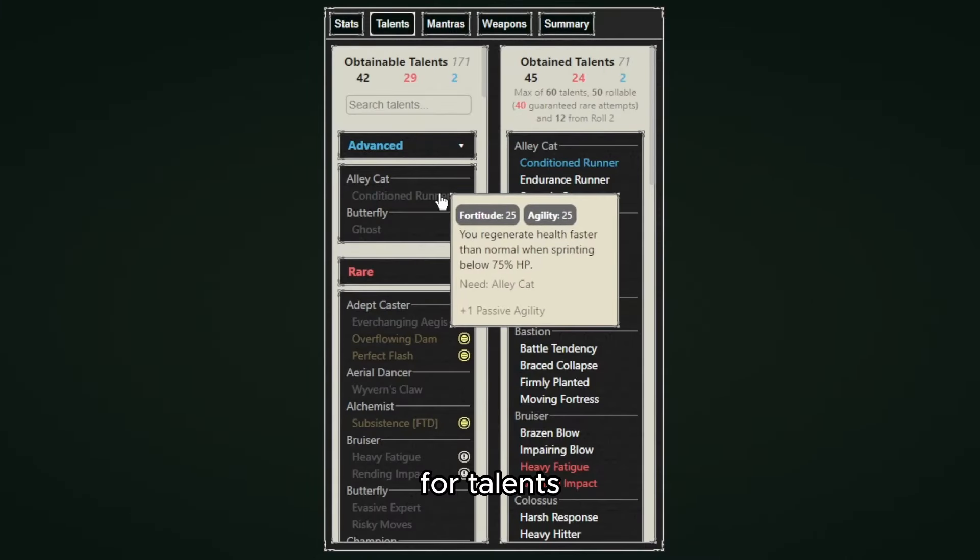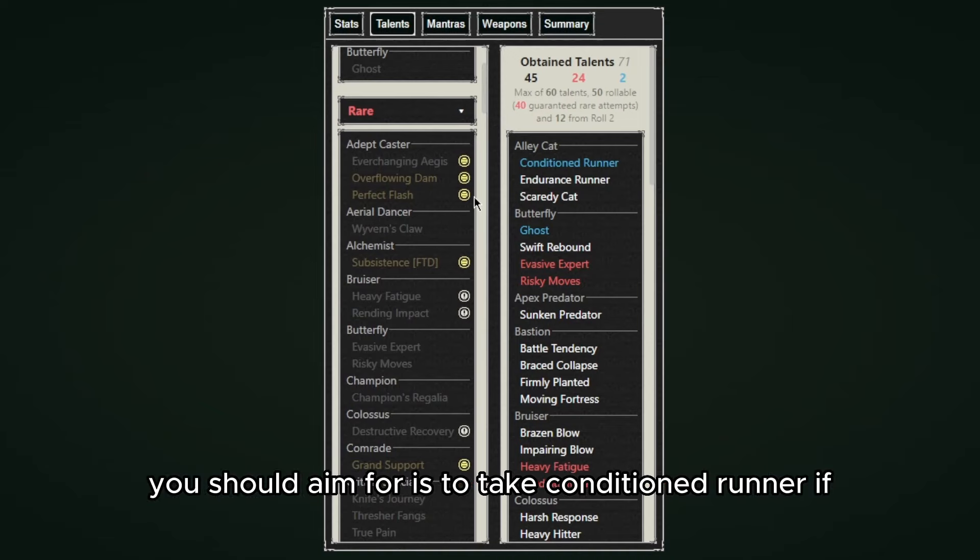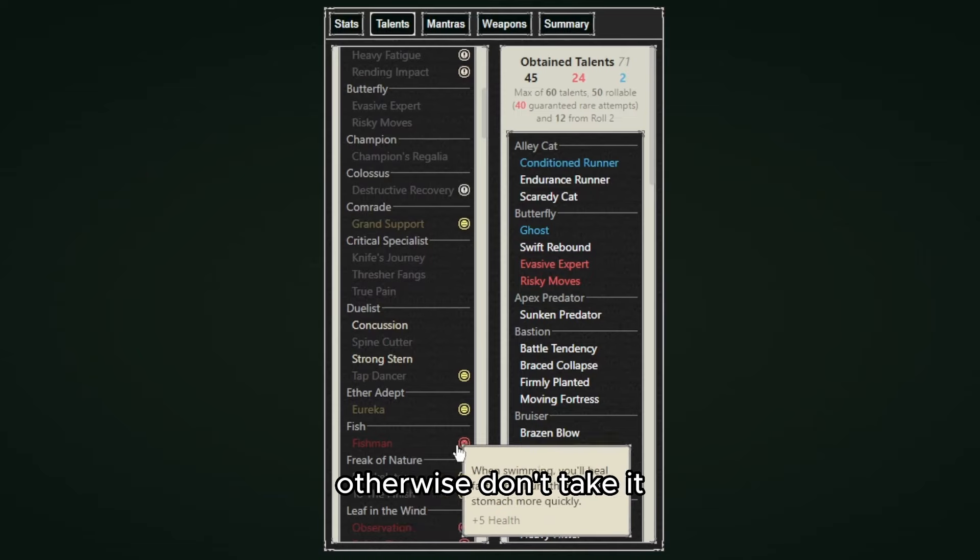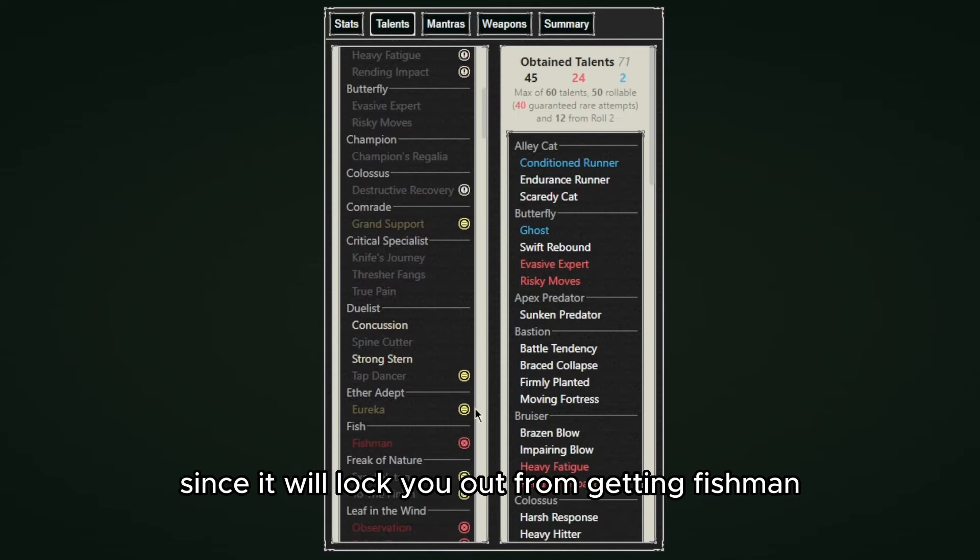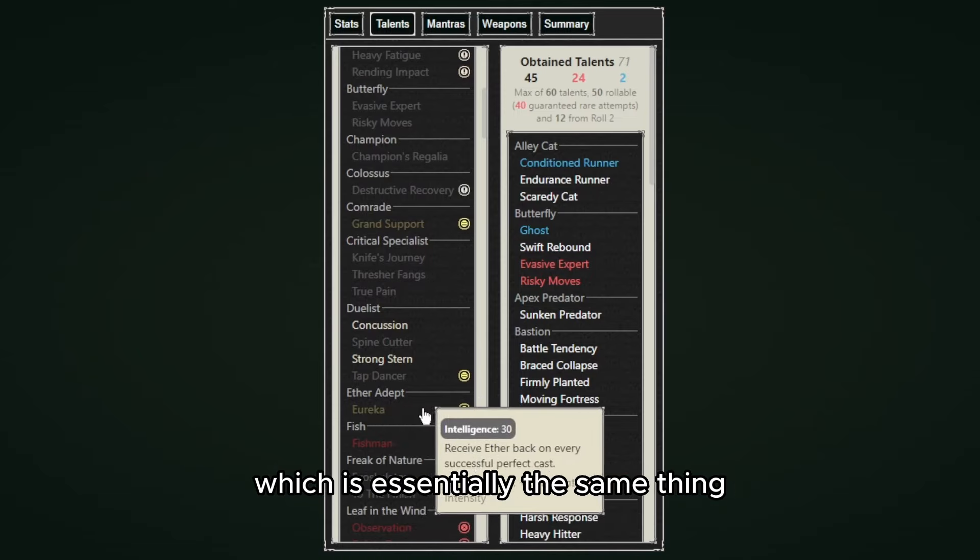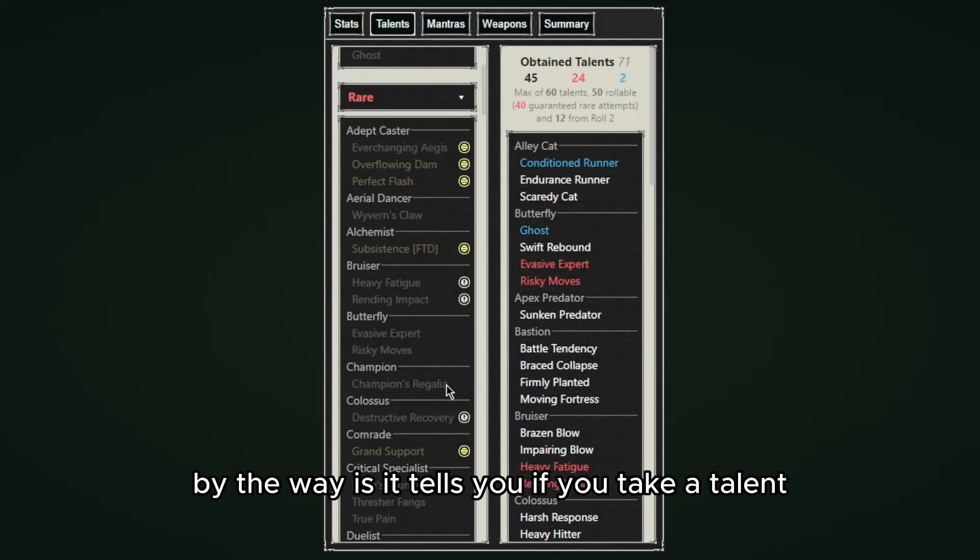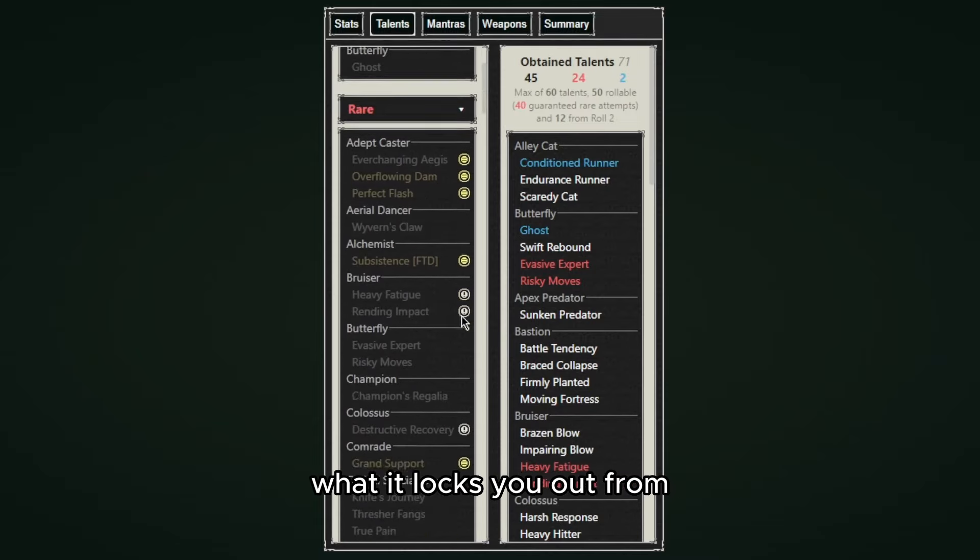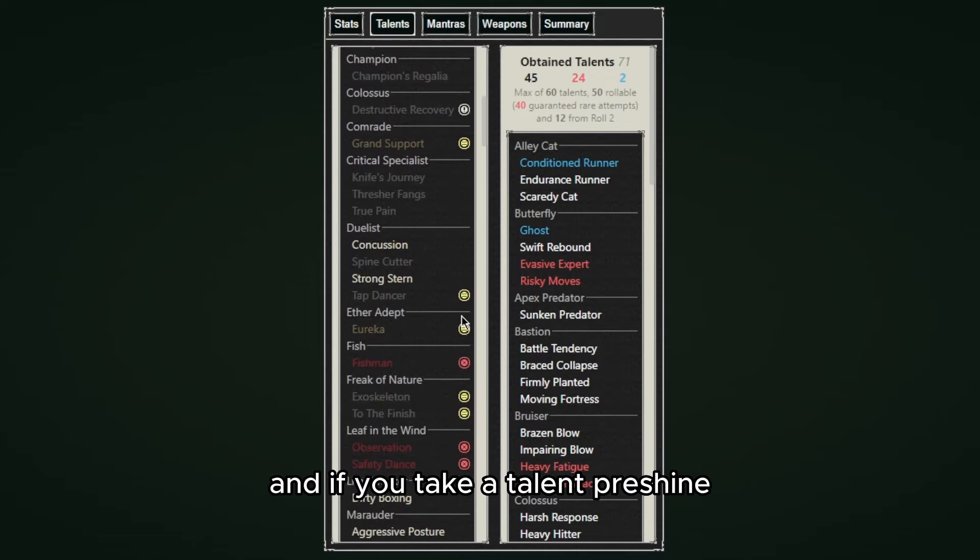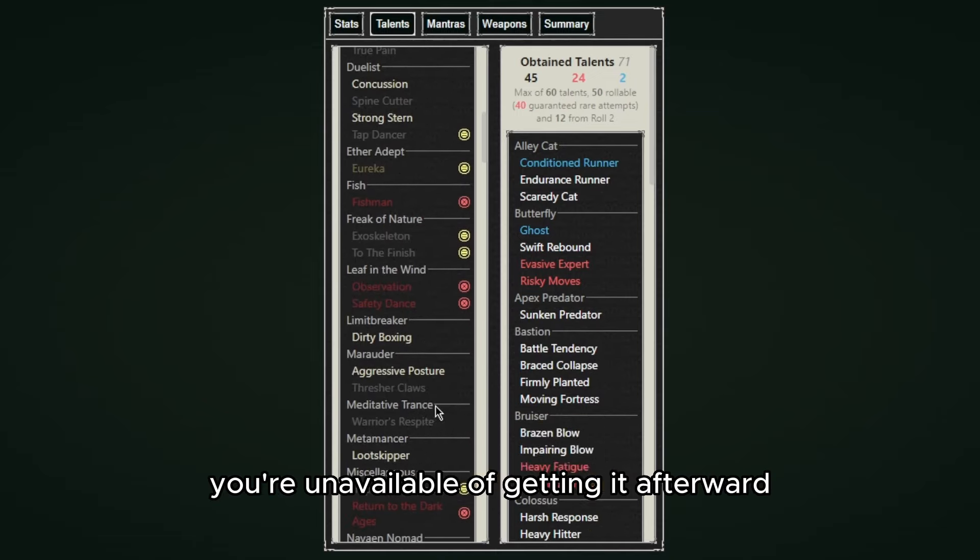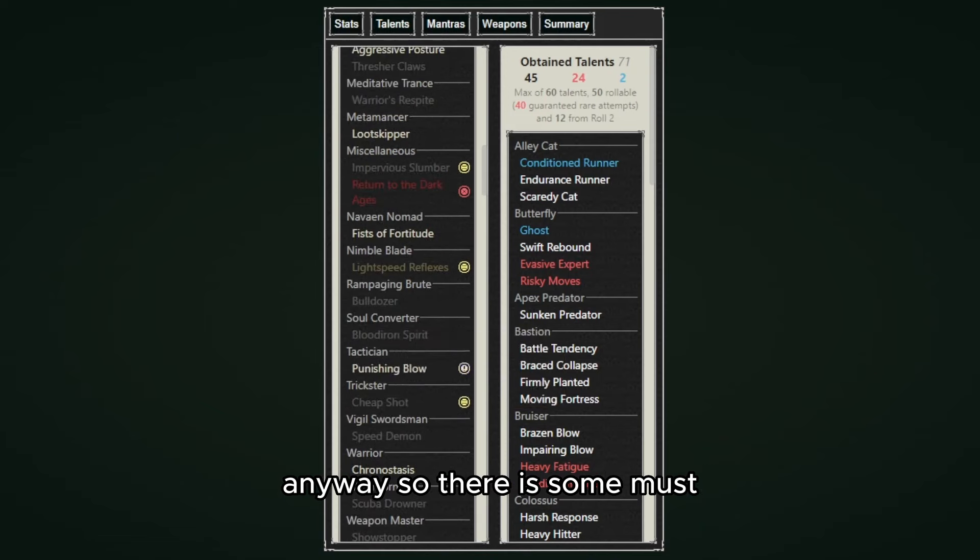For talents there's the advanced, rare and common. What you should aim for is to take Conditioned Runner if you feel like your build is more viable on land, otherwise don't take it since it will lock you out from getting Fishman which is essentially the same thing but on water instead. Good thing with this site by the way is it tells you if you take a talent what it locks you out from, and if you take a talent pre-shrine it tells you if you're unavailable of getting it afterward.